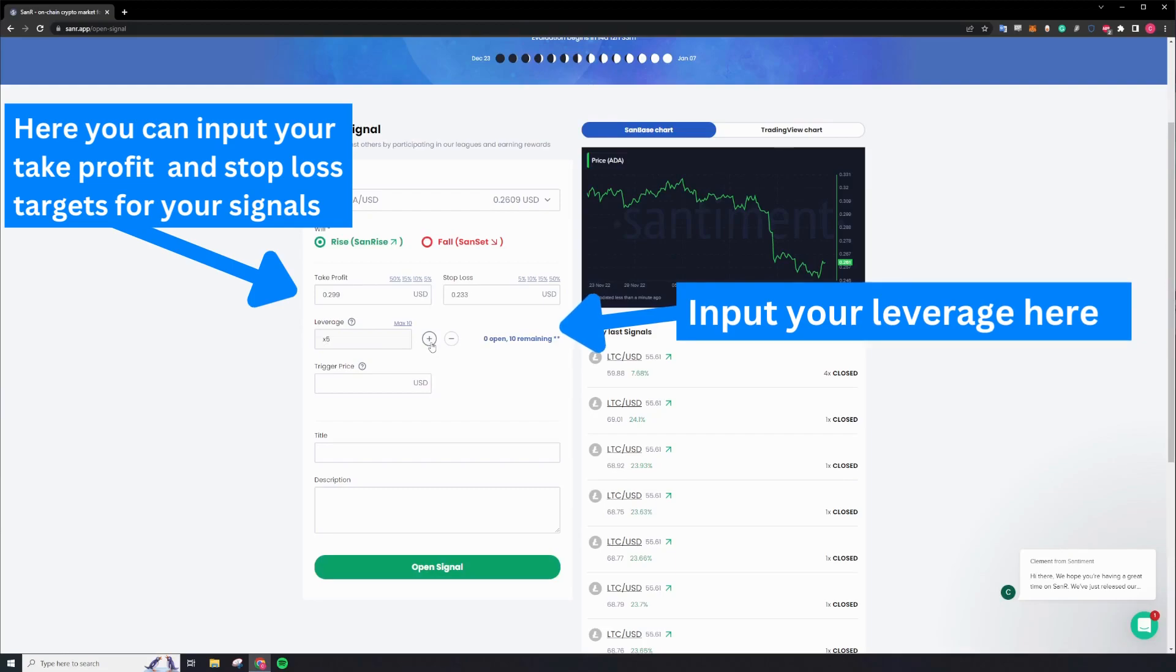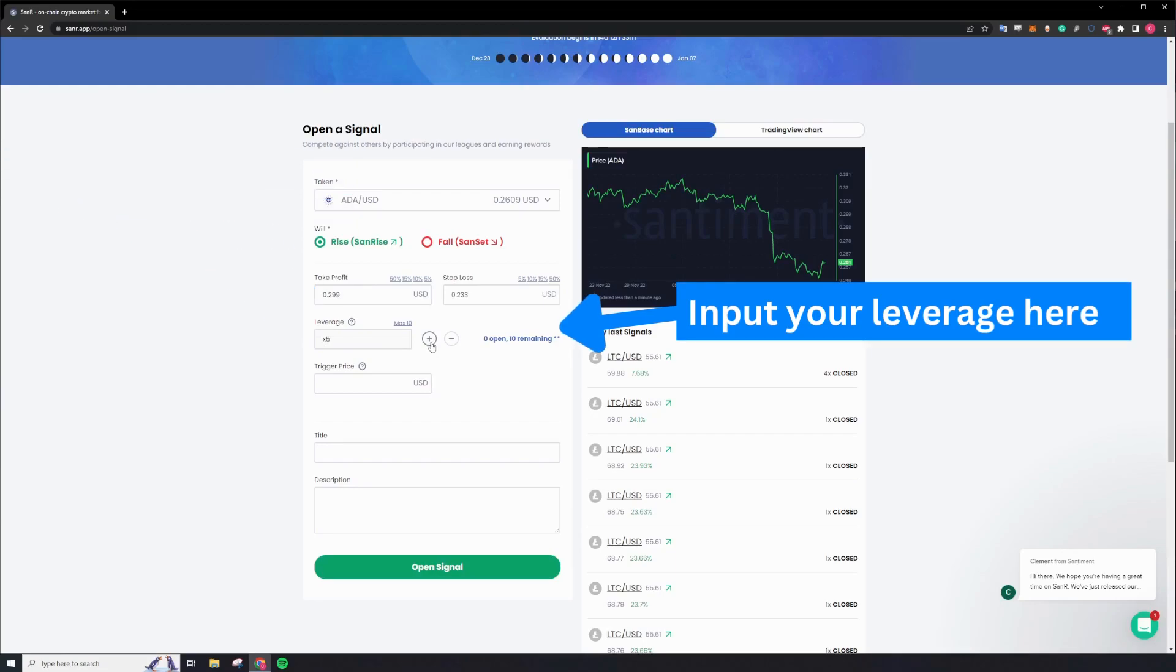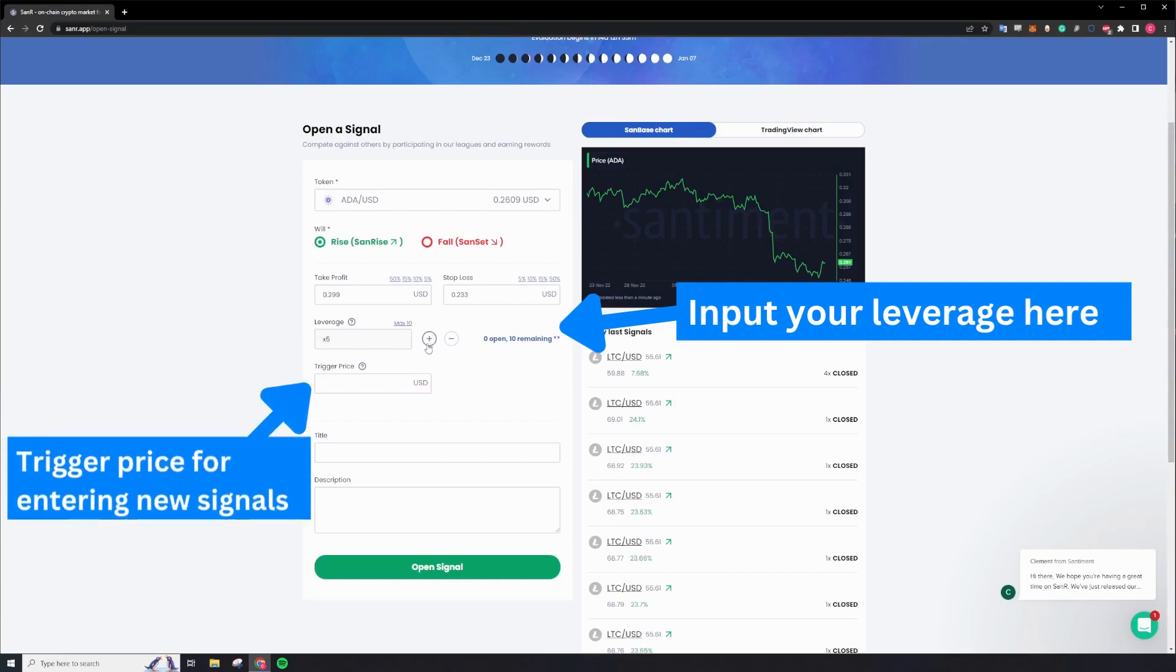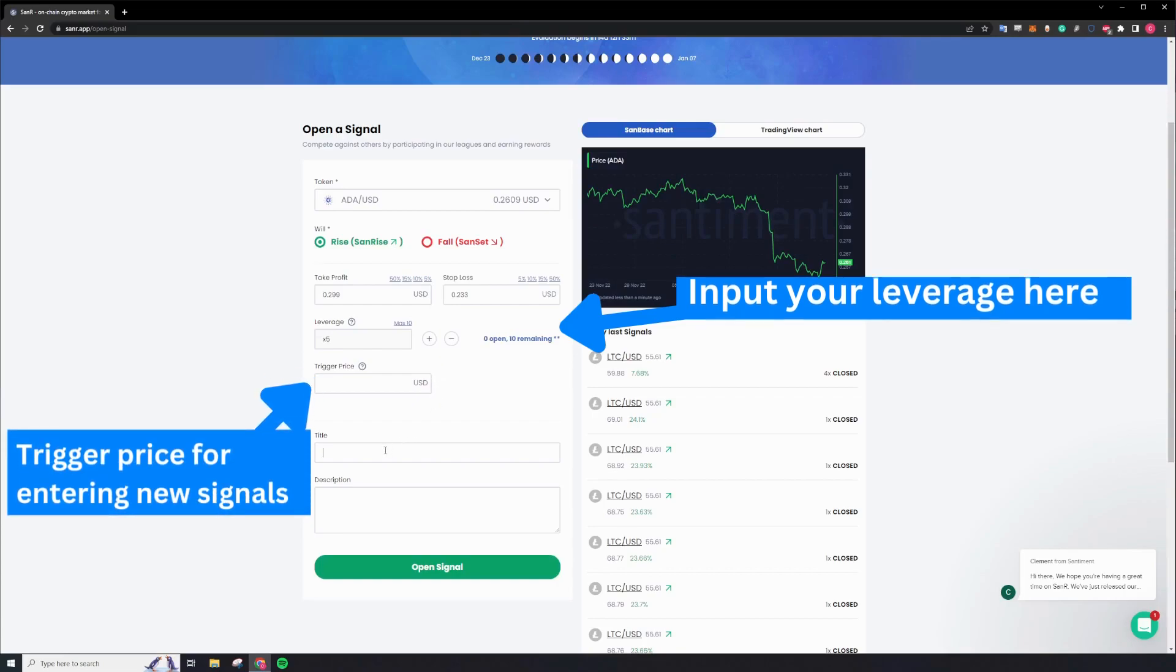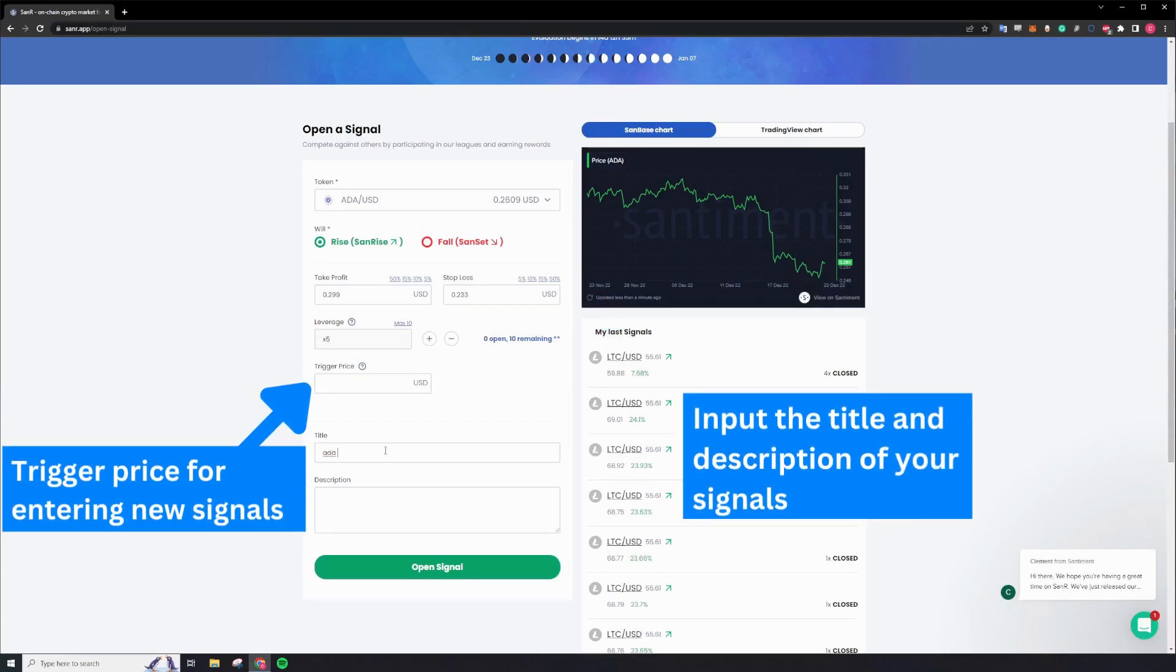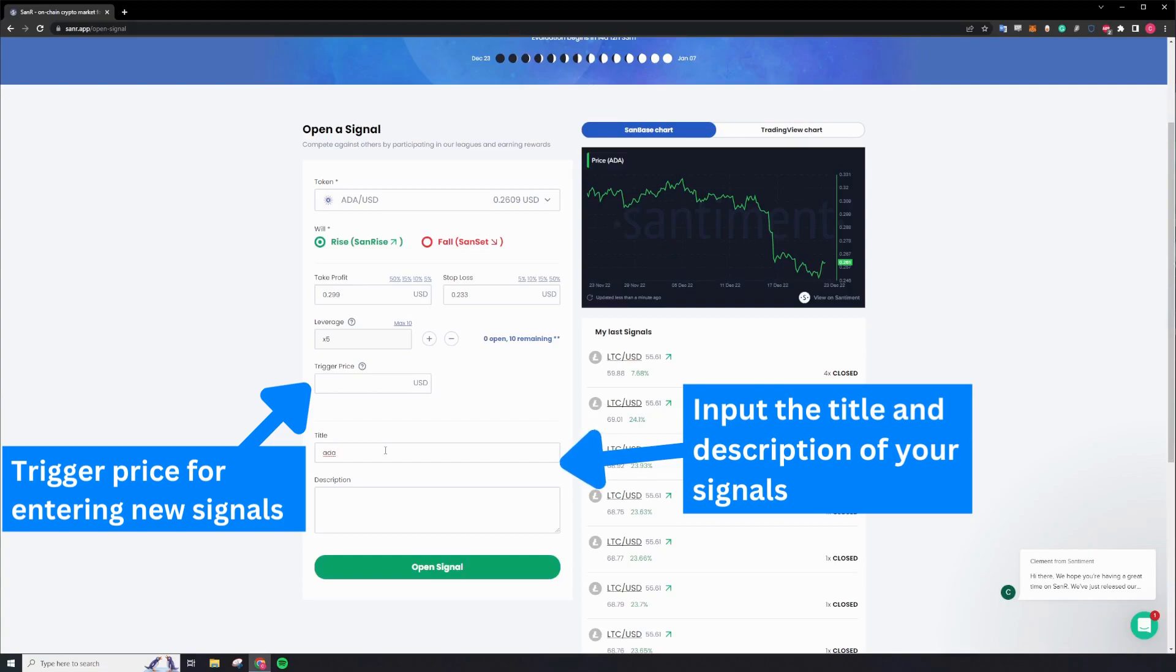You can have a maximum of 10 active signals running at all times. You can also decide to have a trigger price for new signals over here. You can also add a title and description to your signals when posting for others to see.